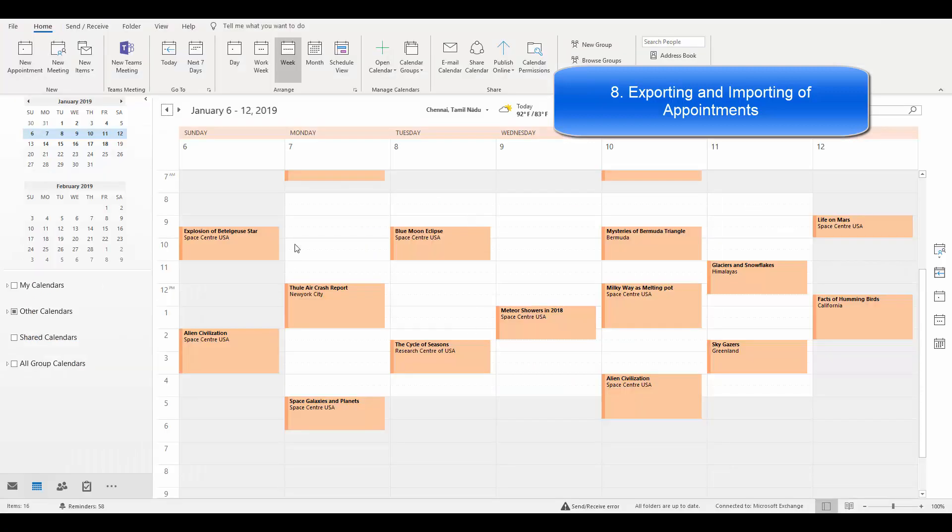You can see the appointments—the same appointments of Angular Scheduler have been exported to Outlook calendar.